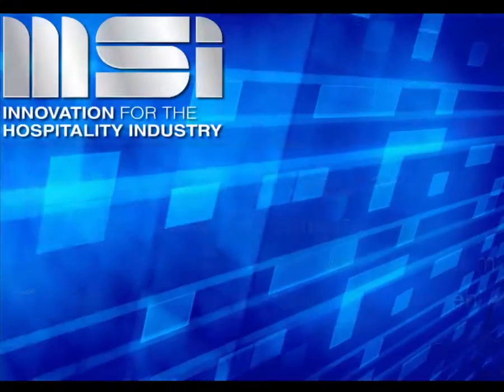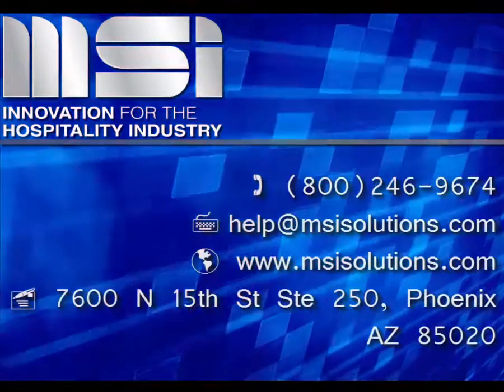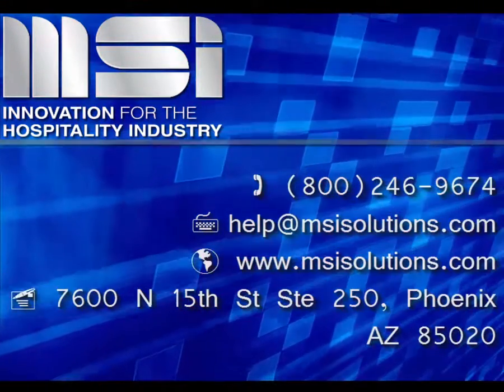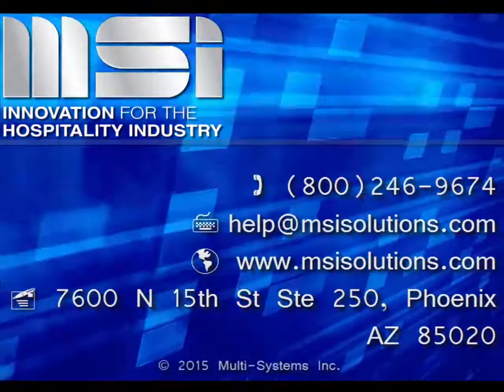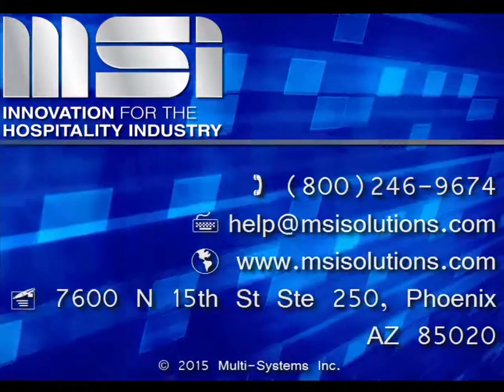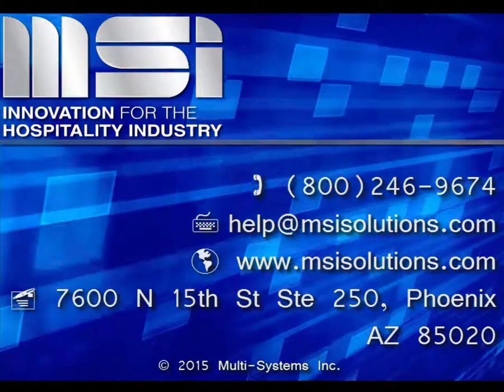Thank you for taking the time to view this video. Please feel free to contact your Account Manager or our Customer Support Center for additional questions.